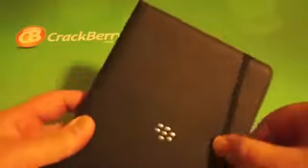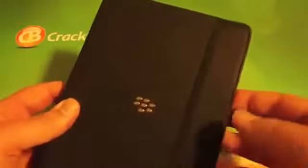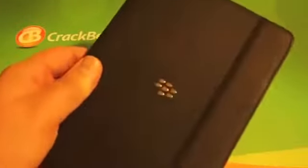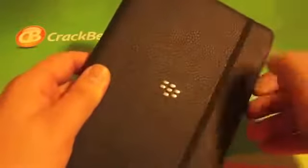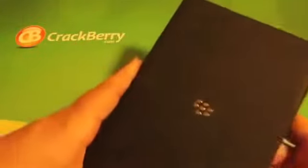Here you have an elastic band that helps keep it closed when the Playbook is not in use. Simply push that to the back and you open up the Playbook. You can see here you have your Playbook actually sitting inside of a case.